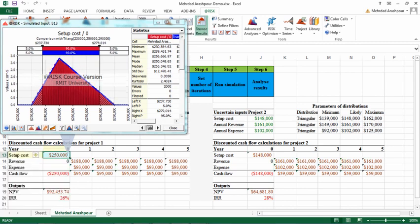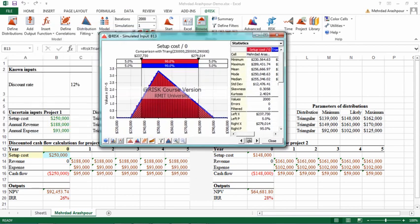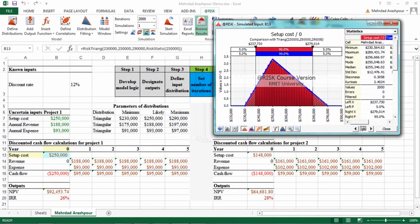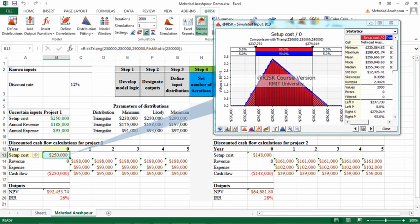It takes some time and now the simulation is completed. So whatever cell you select in the Excel worksheet, you can see the result in the result window. For example, now we can see simulation results for setup cost.